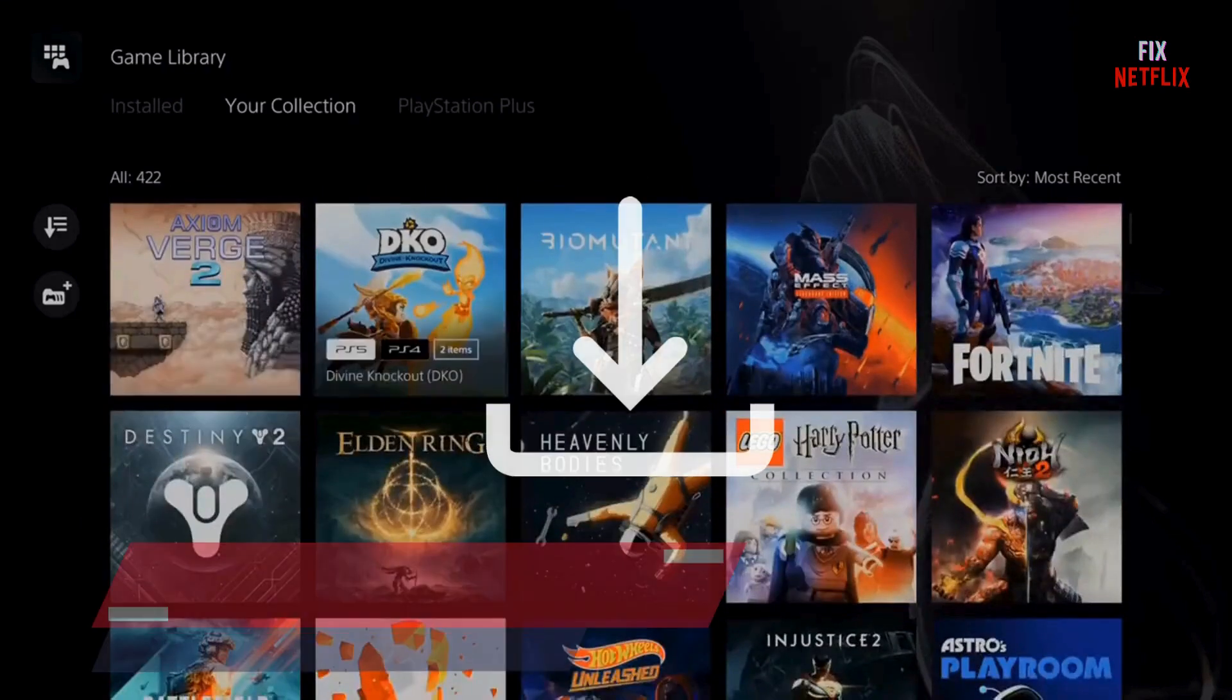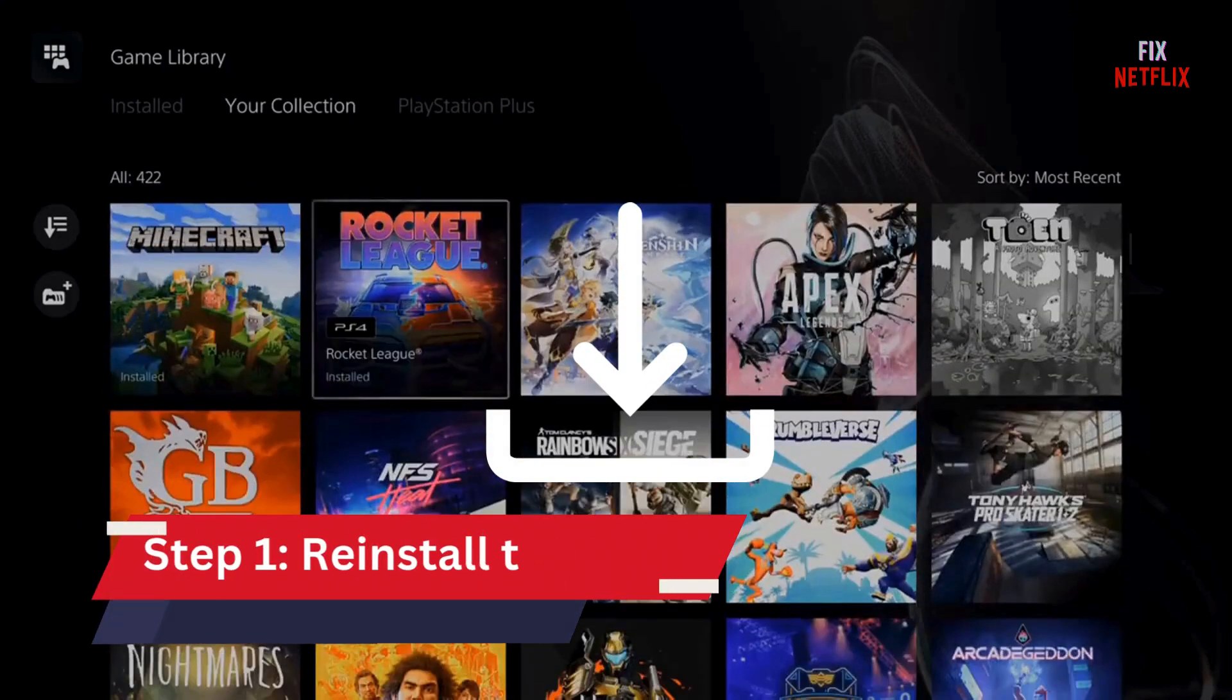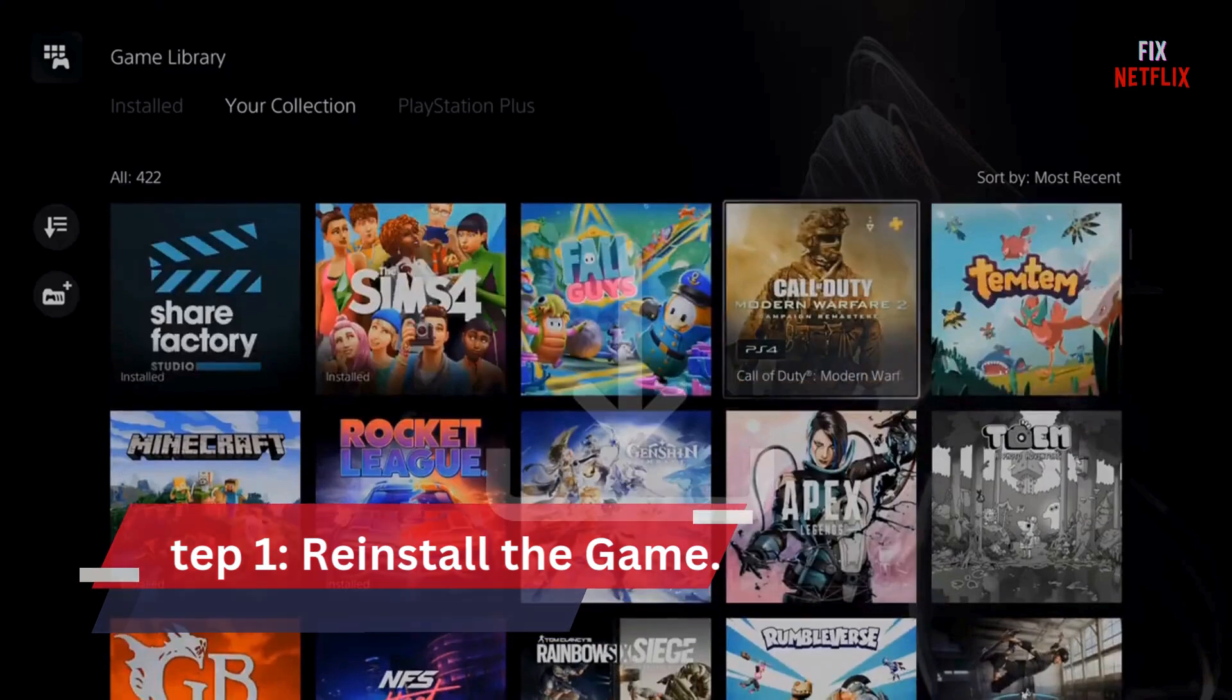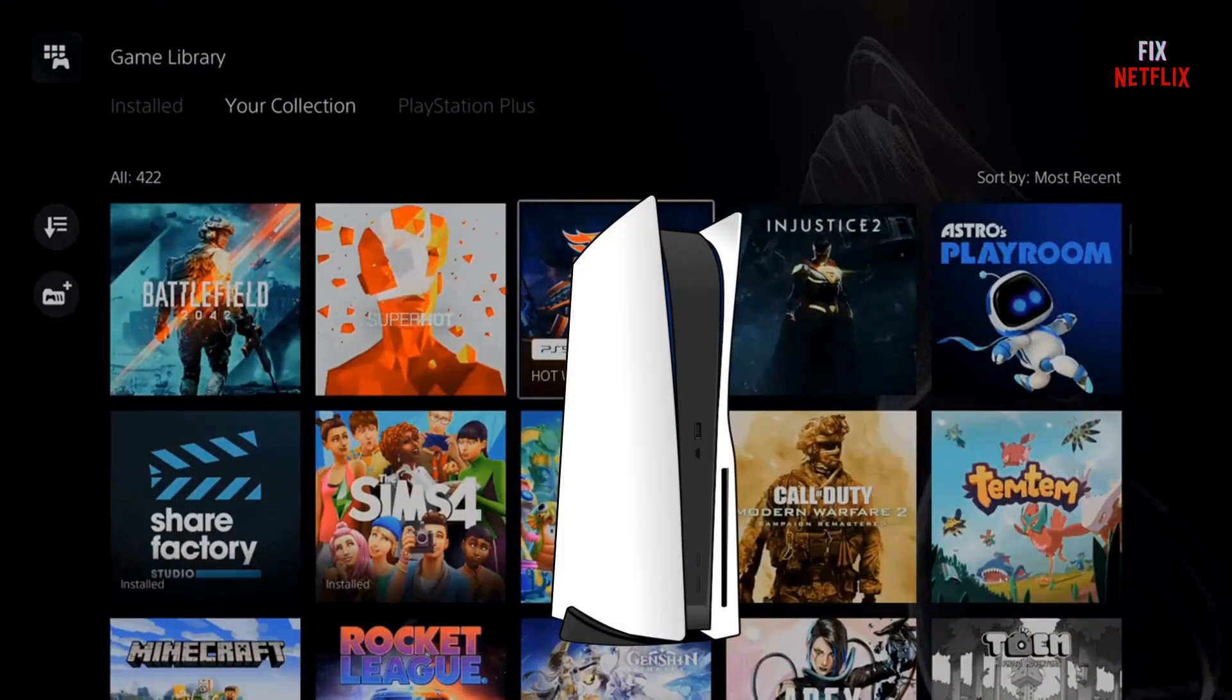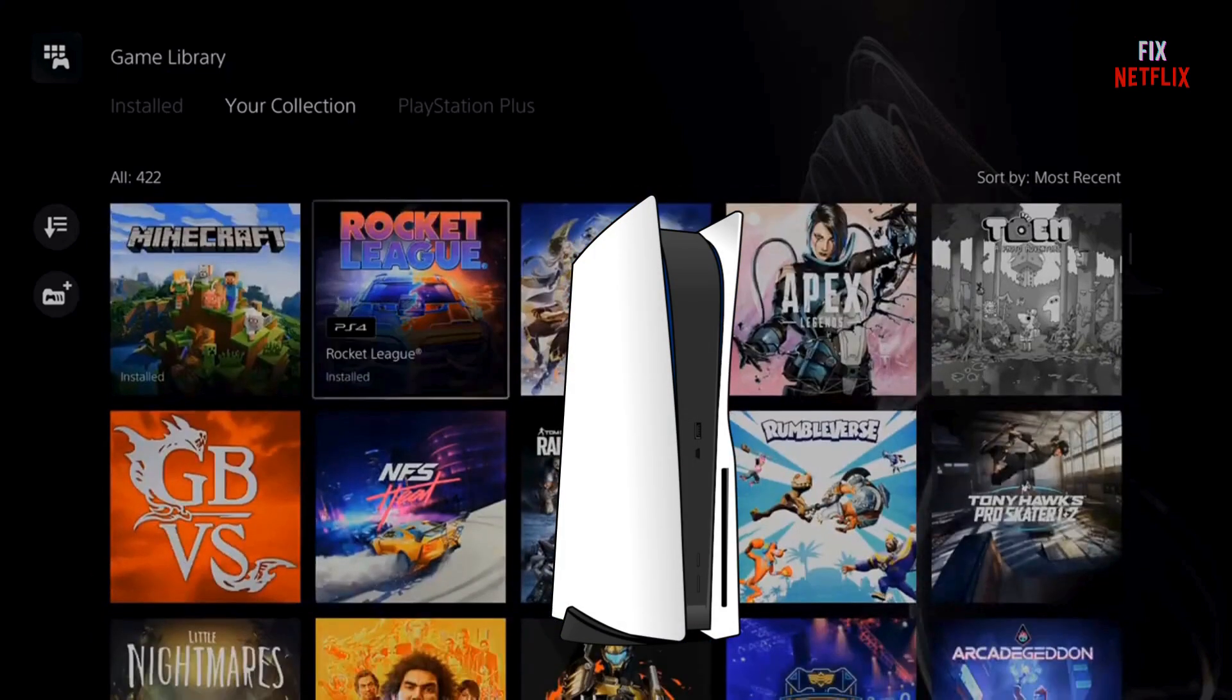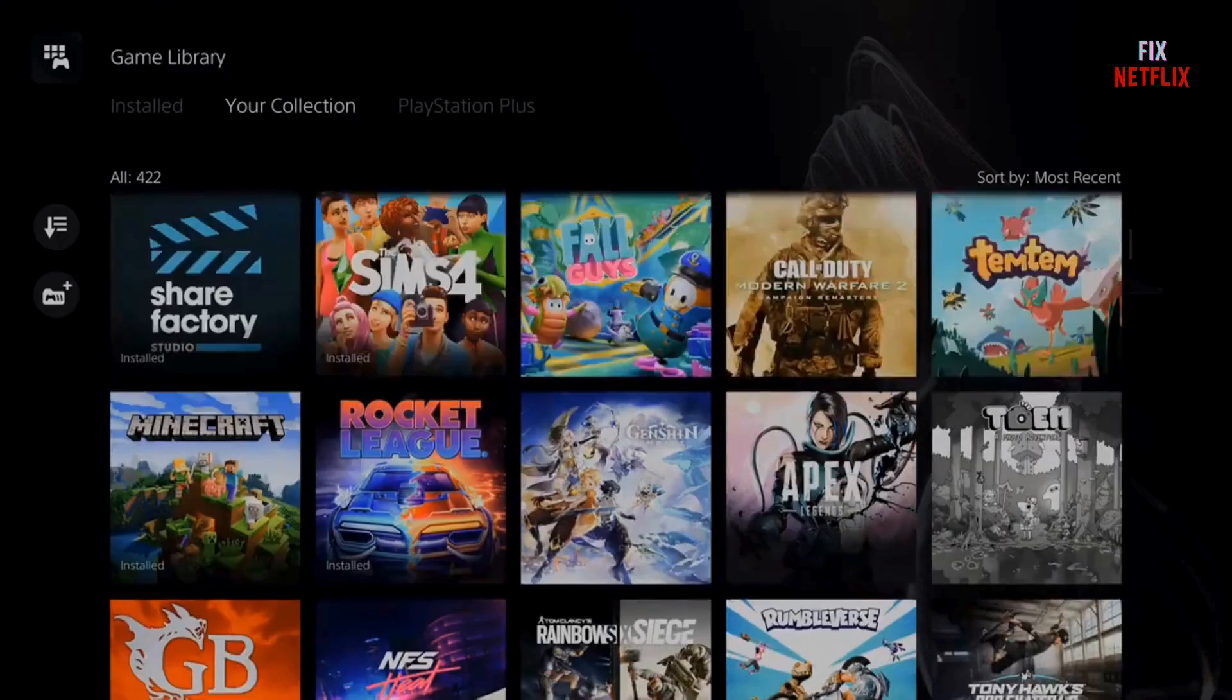Step 1. Let's start with the simplest solution: reinstalling the game. This is Sony's first recommendation and works in most cases by clearing corrupted files. Here's how you do it.